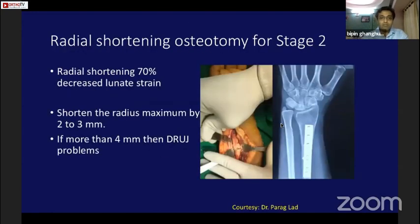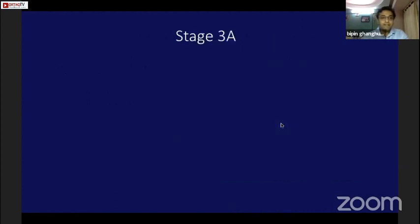This is an example of radial shortening in stage 2 Kienböck's disease. You should not shorten more than 4 mm, as greater shortening may cause DRUJ problems.